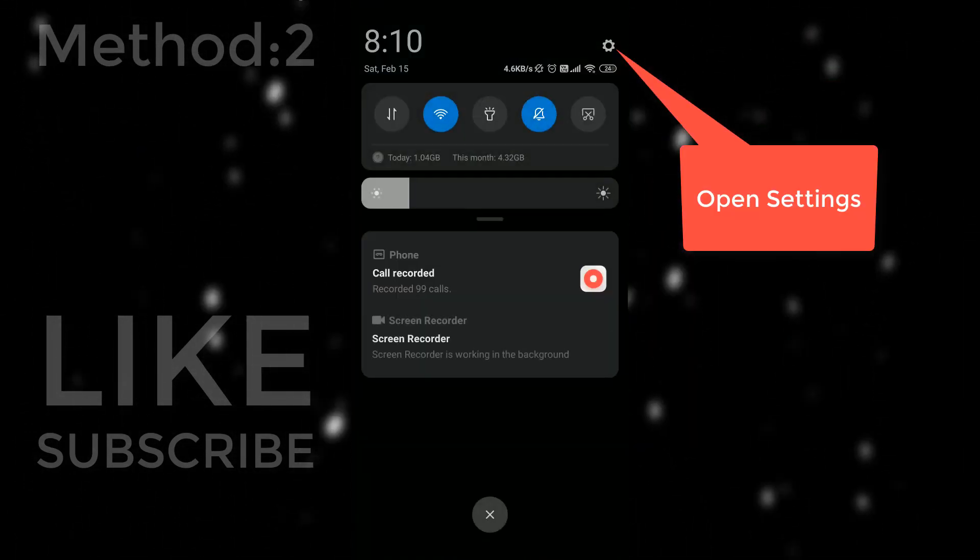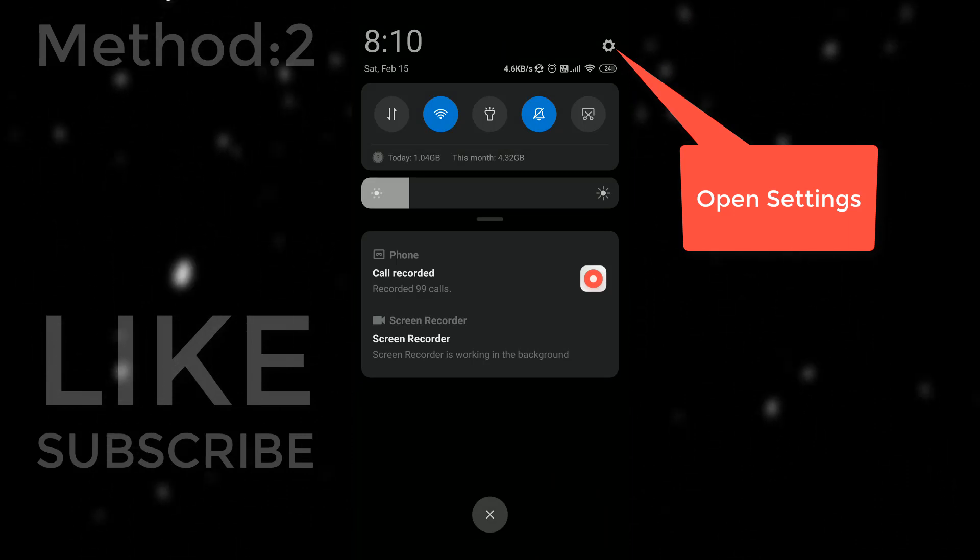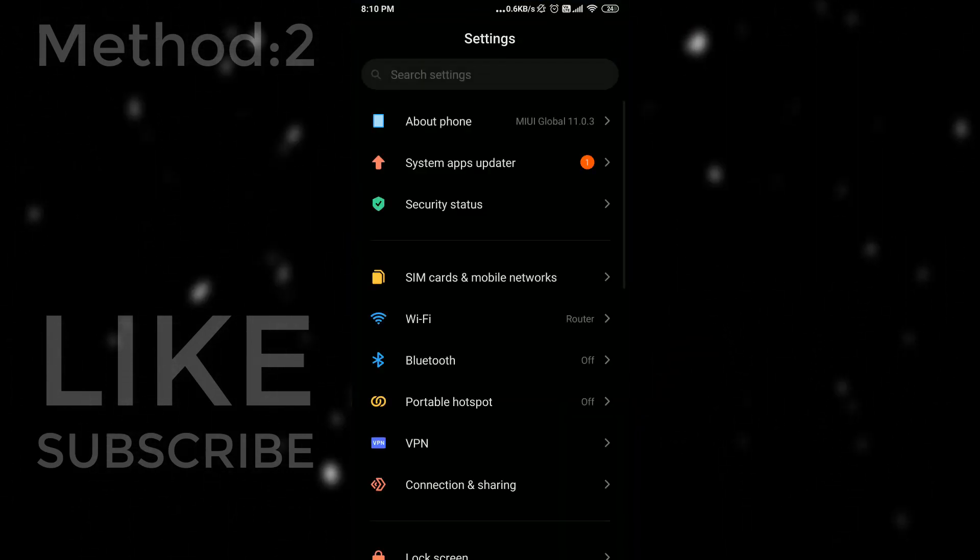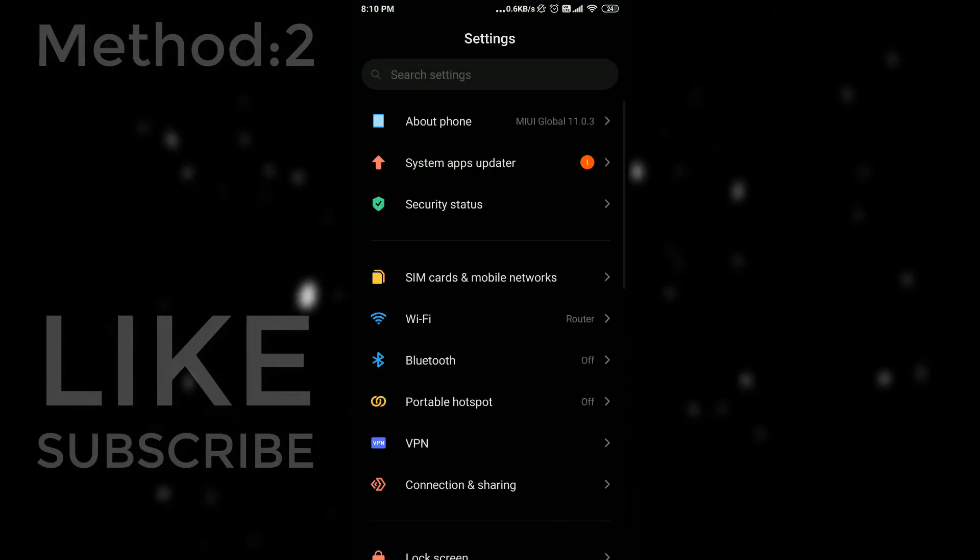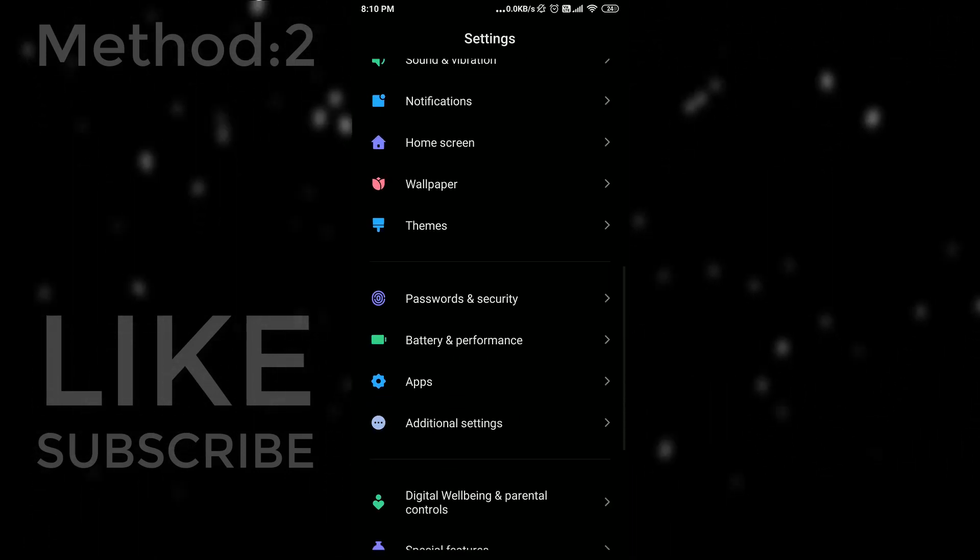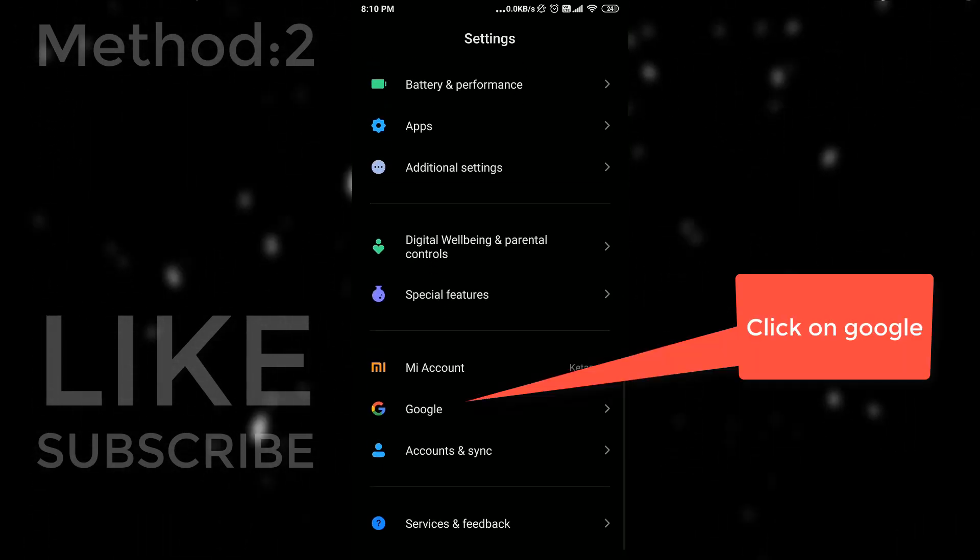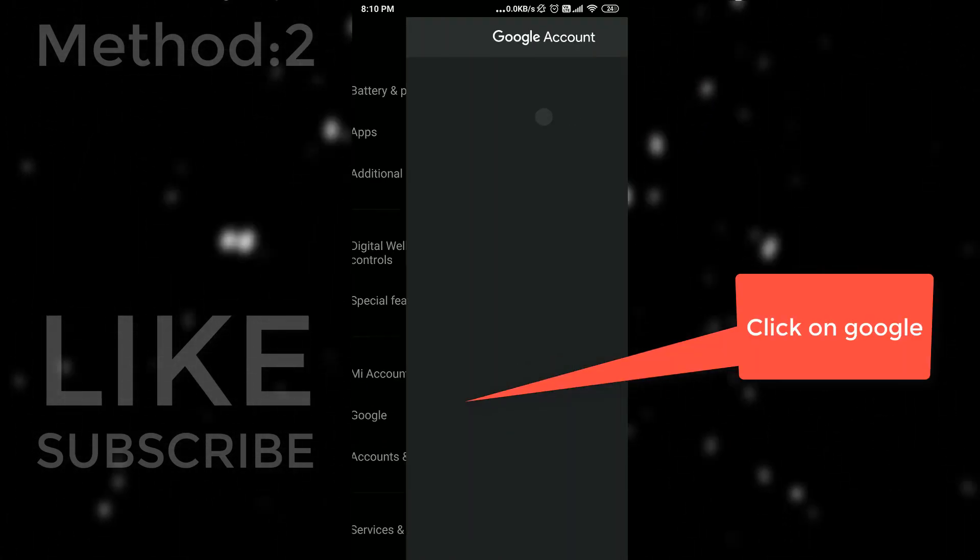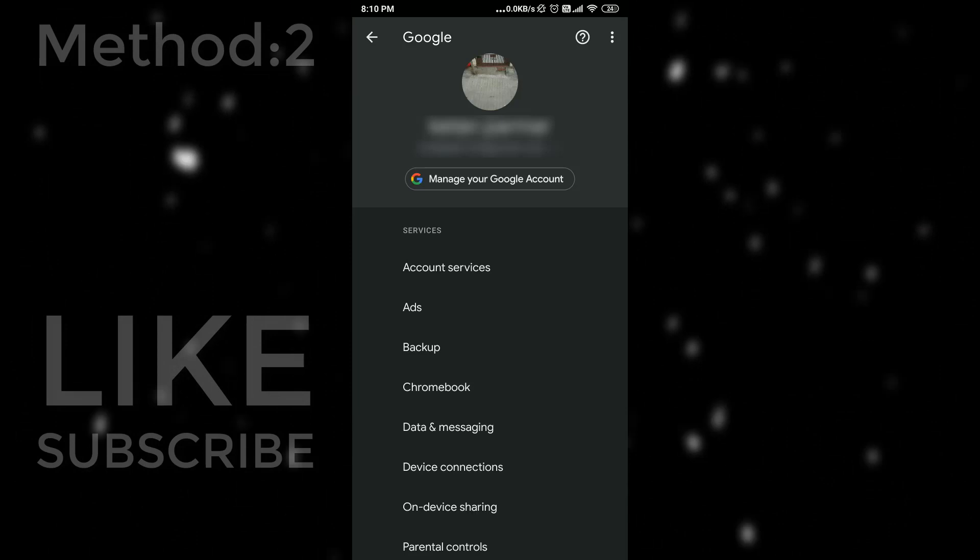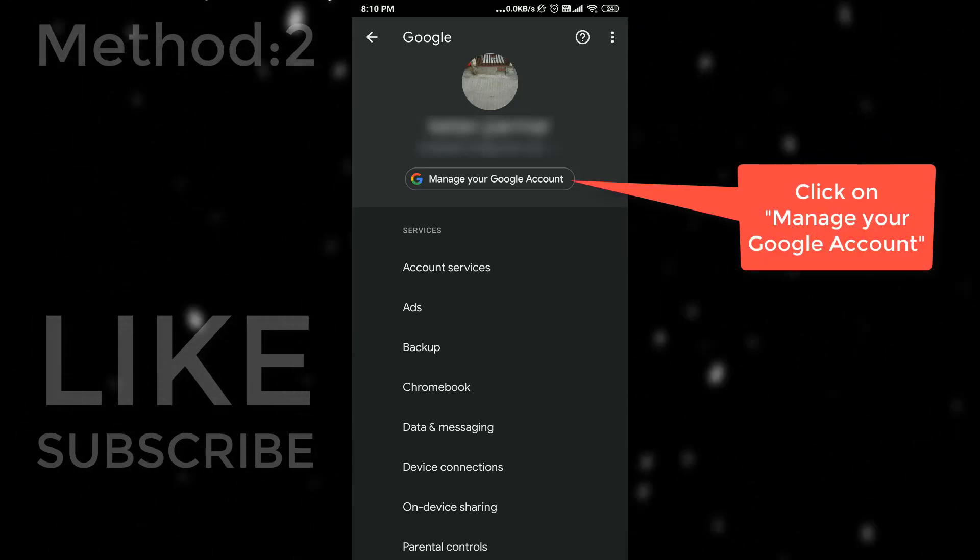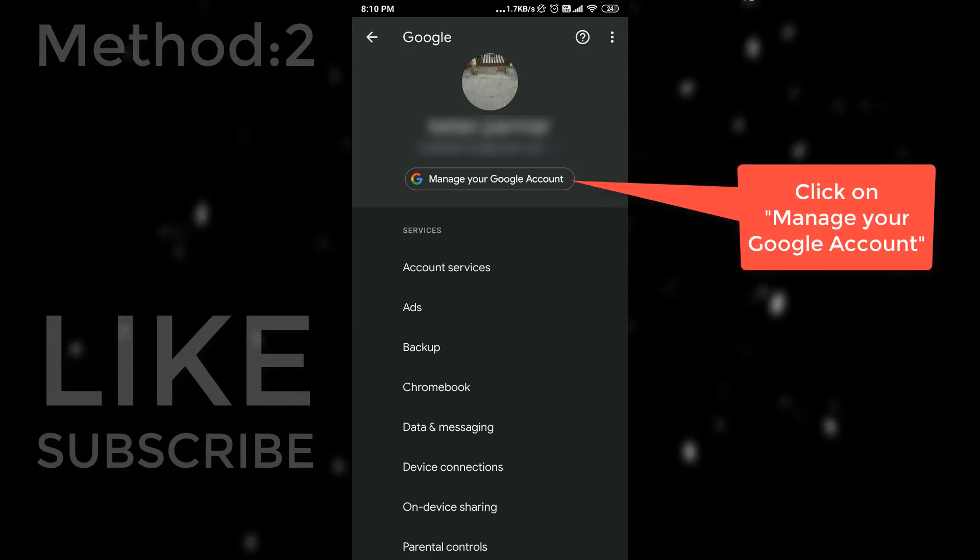Just open your settings. Go to accounts and select Google. Click on manage your Google account.